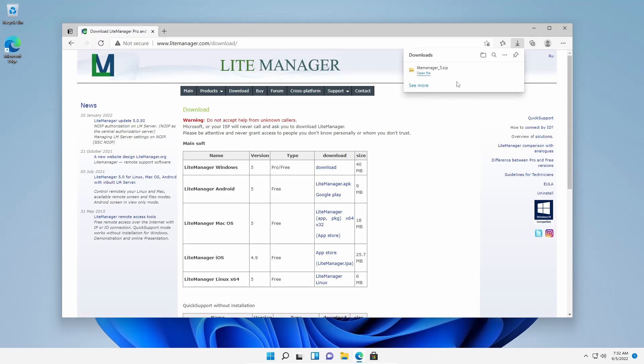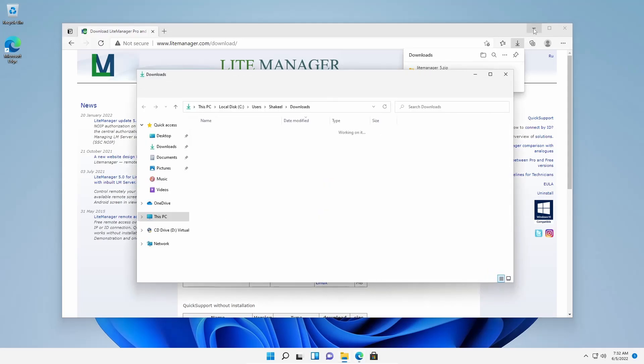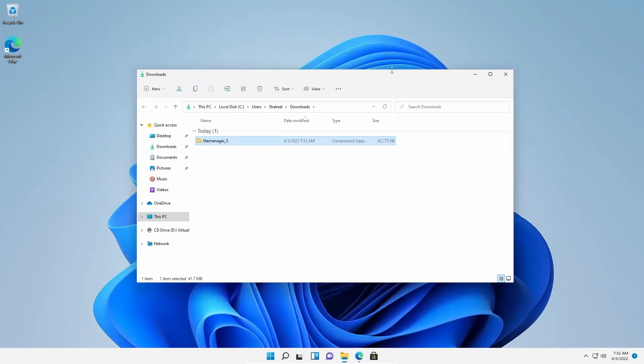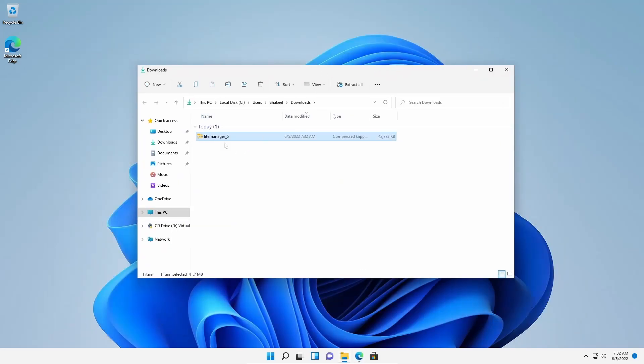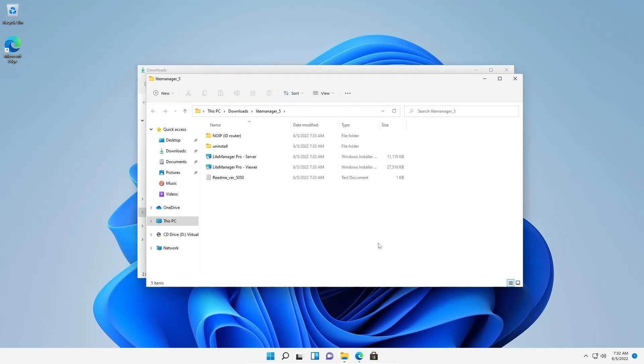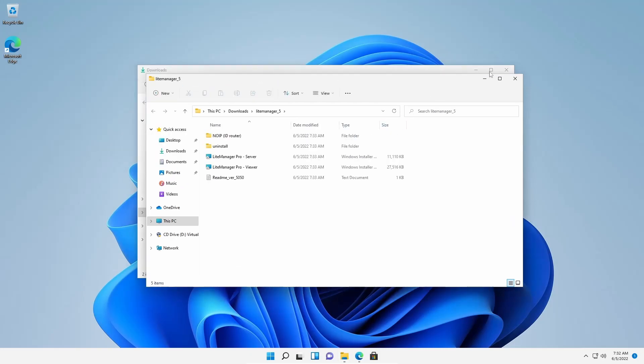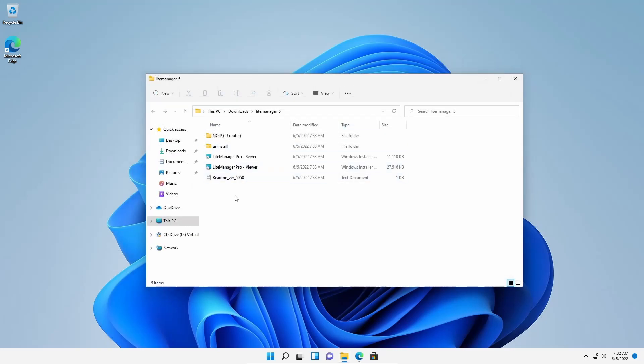Okay, now after downloading, open up the download folder. Okay, now here is the file I have downloaded. Now what you have to do is extract this folder and here into this folder you will get a couple of files.